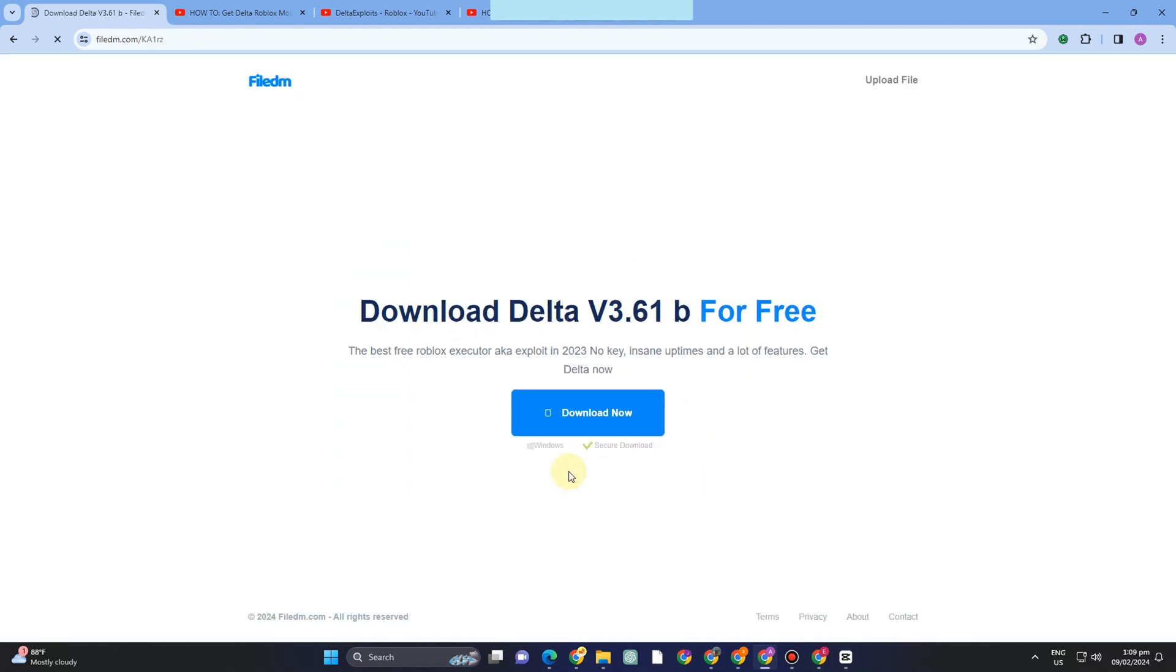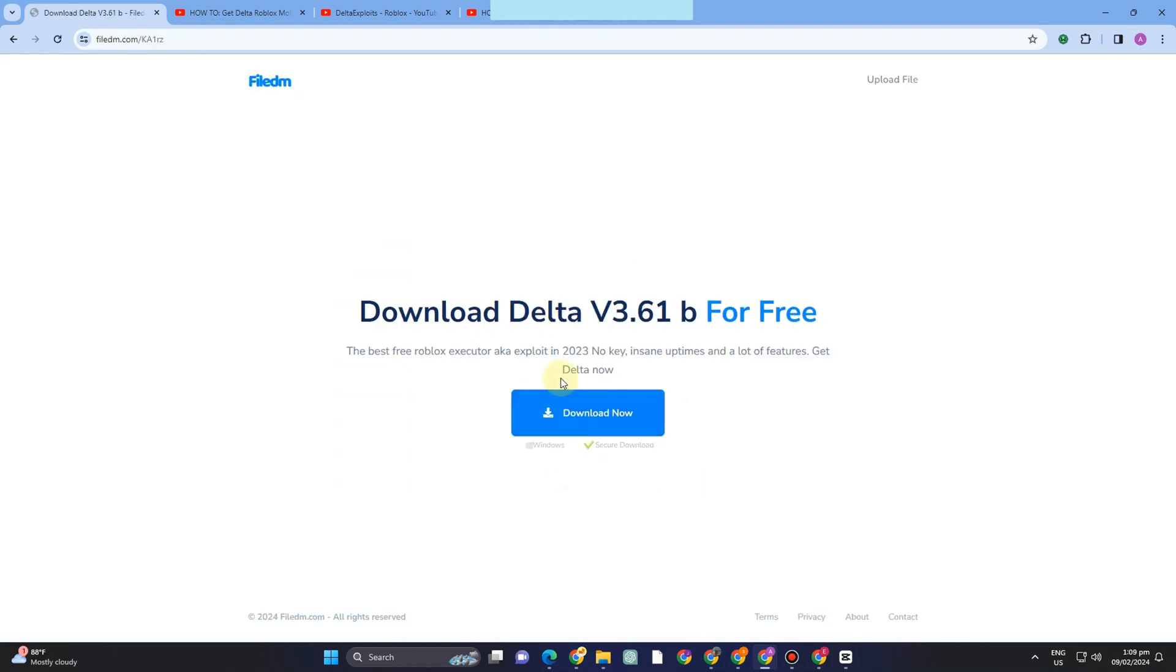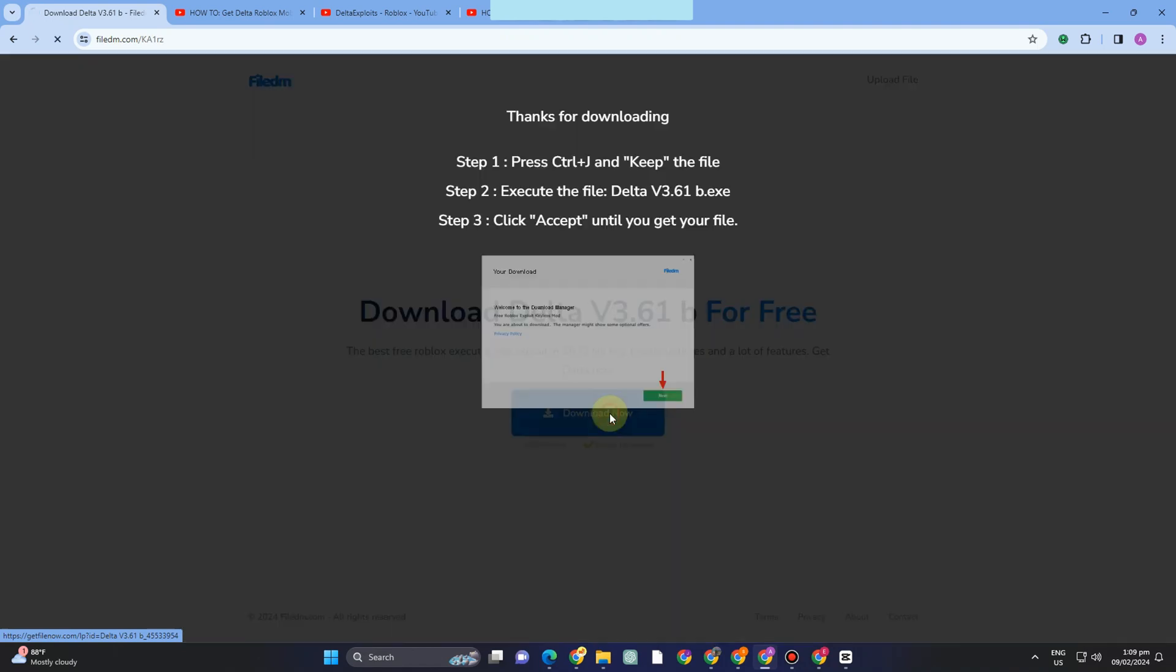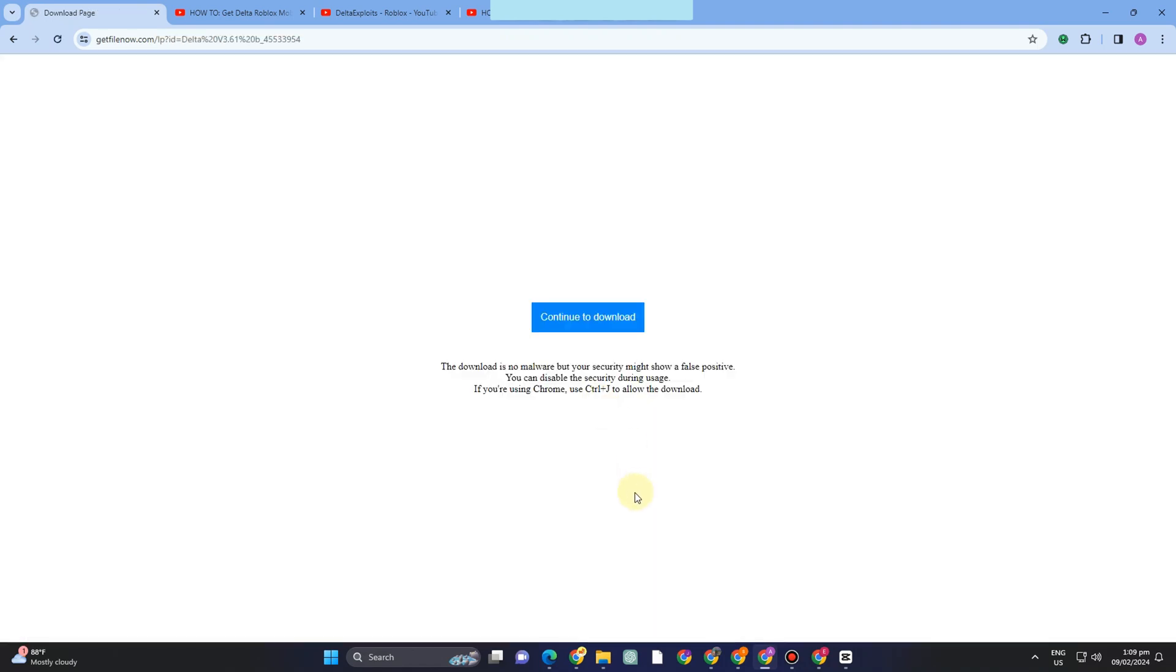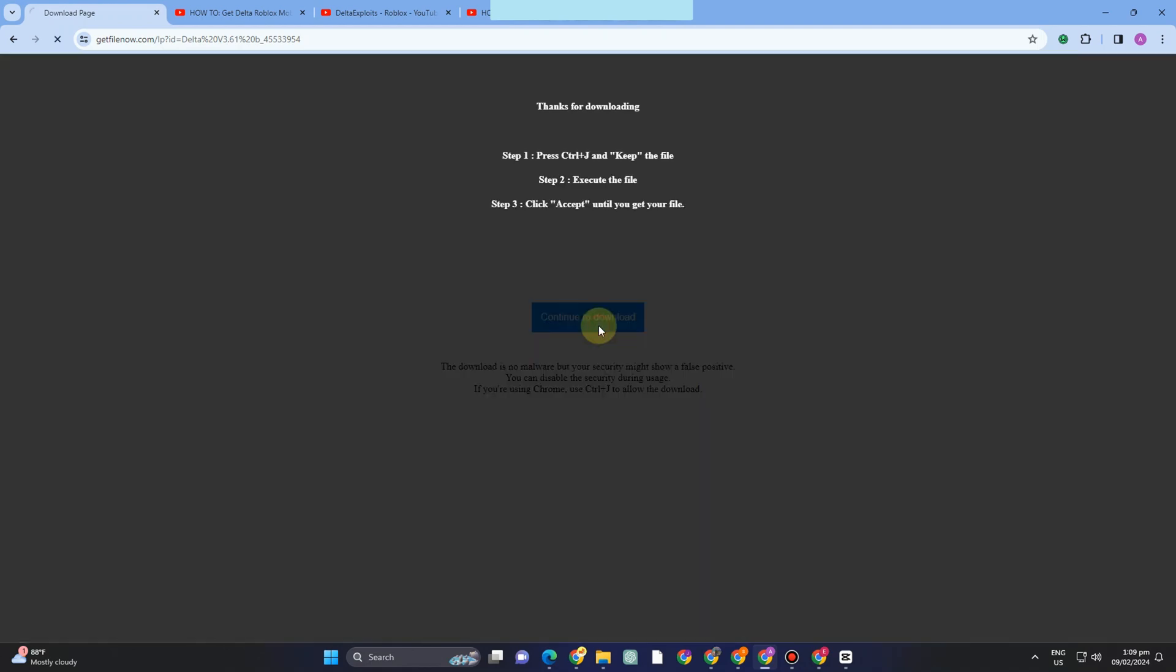Tap this one and then download now. Download Delta. Now you have to click continue to download, then you will see above that it is now starting to download. Once done, you have to go to your download folder.